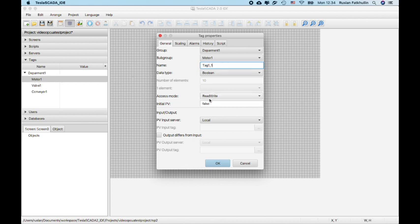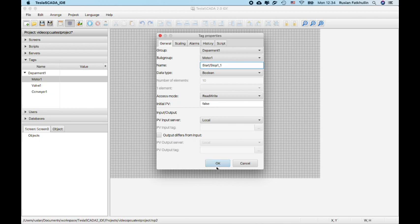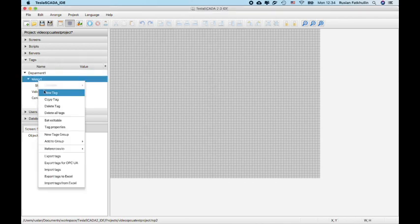And now, for example, we create text name, startstop.